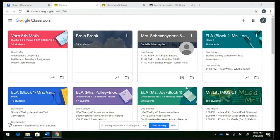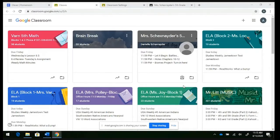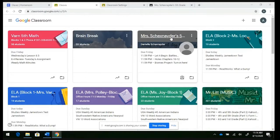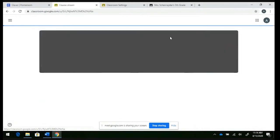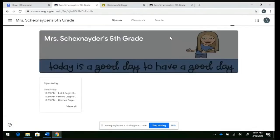All right, so in order to disable a lot of the notifications that you're receiving in your email, we're going to go into our Google Classroom dashboard and click on the class that you would like to limit the notifications for.